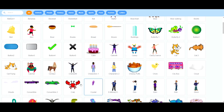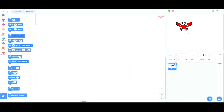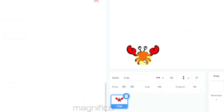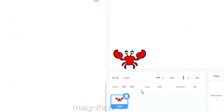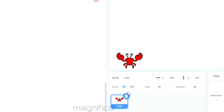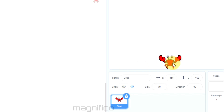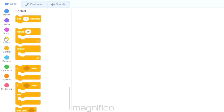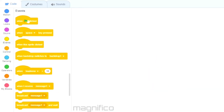The sprite I'm going to choose is the crab. The crab is a bit big so I'm going to reduce the size to 80. If that's still too big I'm going to change it to 70.